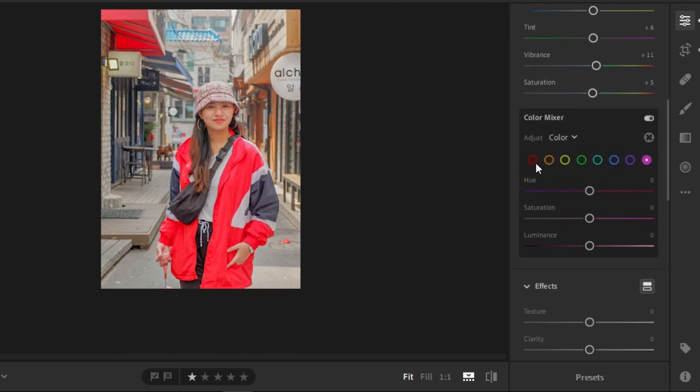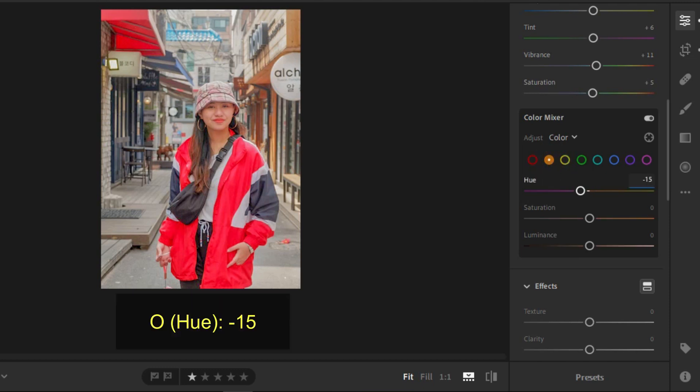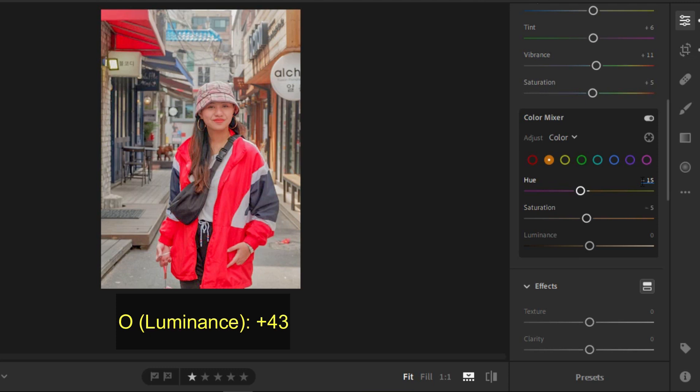Now, click on the upper right color wheeled circle if you are using mobile to achieve the color value settings. Now, for the orange, you need negative 15 for the hue, negative 5 for the saturation, and positive 43 for the luminance.